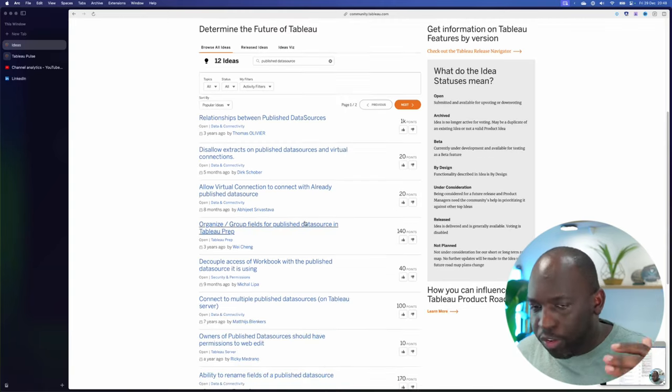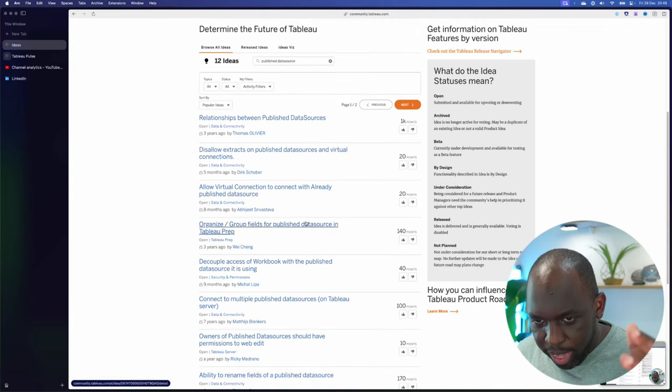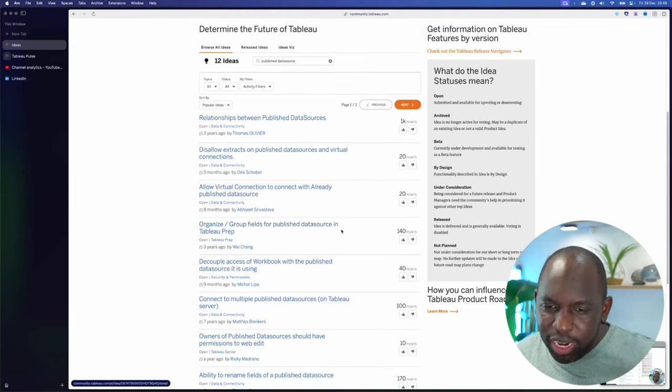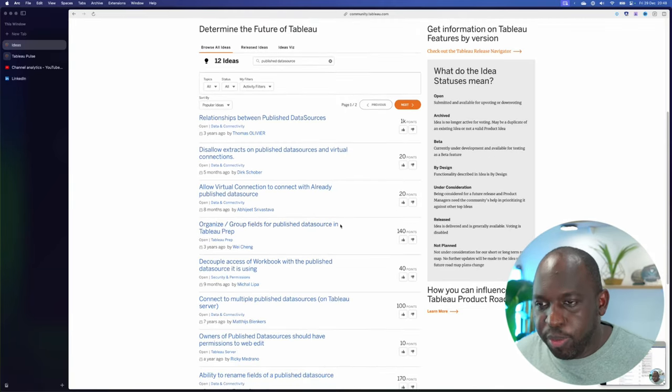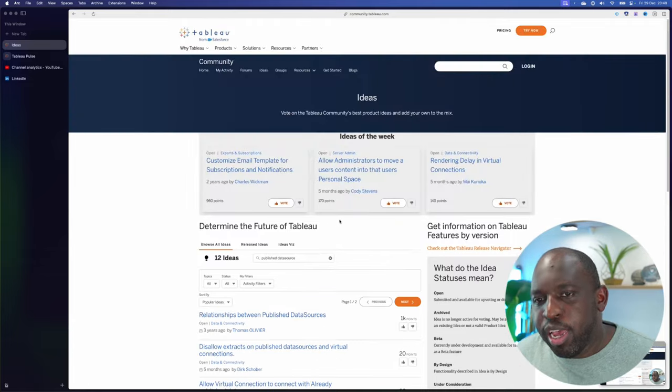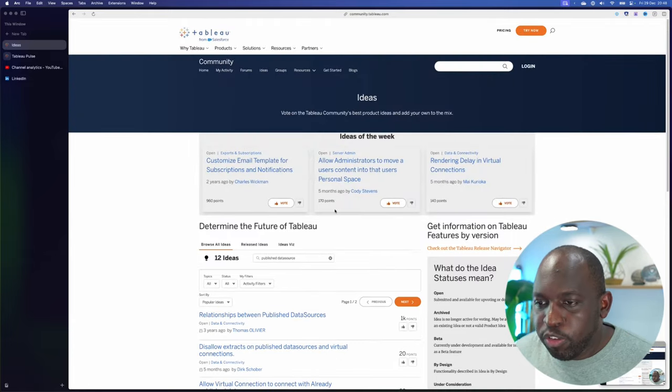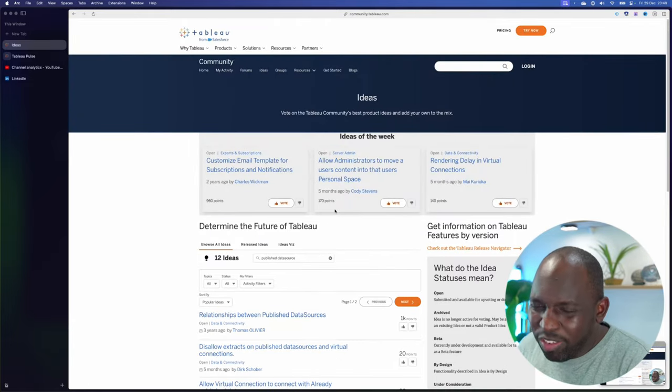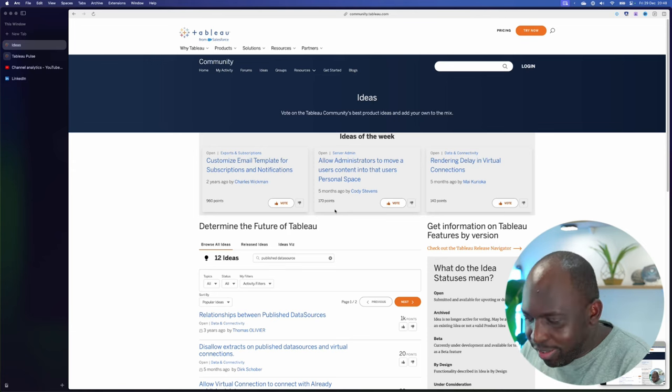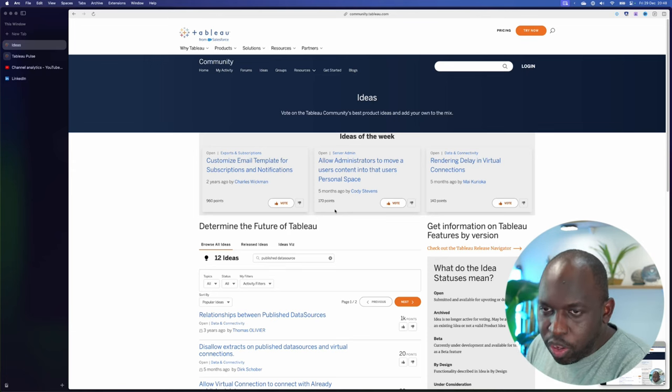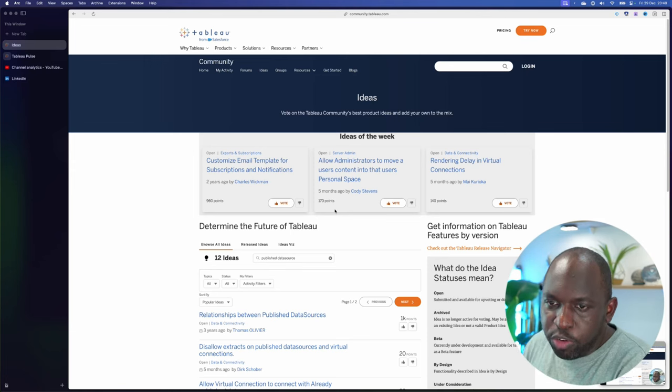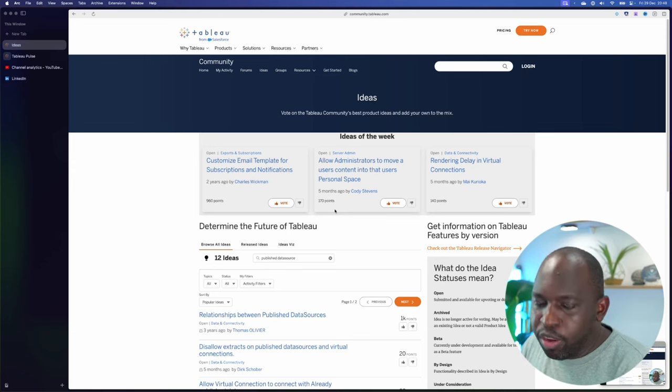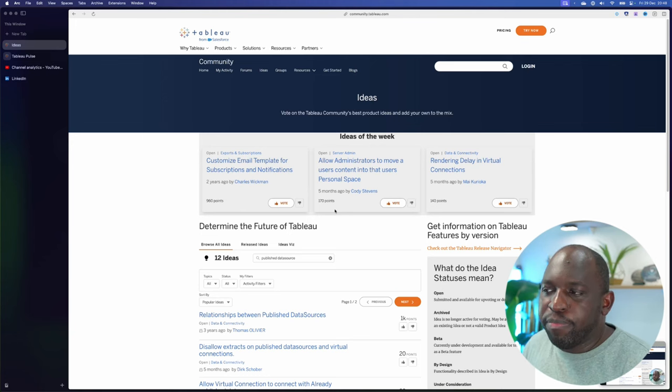I can't go through all of them here, but this is a pretty good list of the kinds of things people want to do. The other thing with them is just working with them. Once you create a published data source, especially in desktop, that is it. It's locked down. You can't do anything more to it beyond that. You can't create relationships with it.